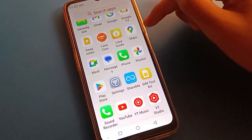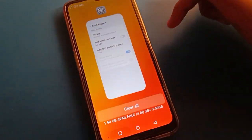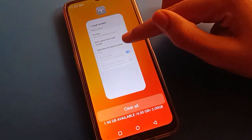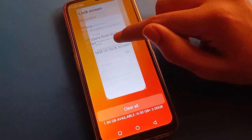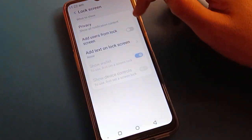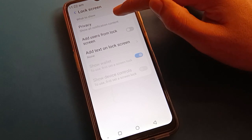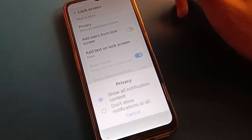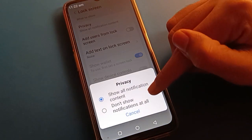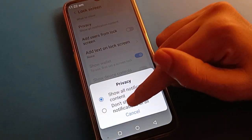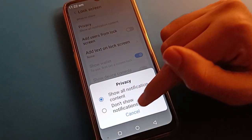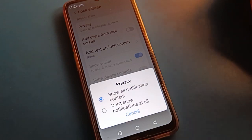If you don't want to use lock screen notification, open your phone lock screen notification setting again. Click the privacy option — the second option — and click 'don't show notification at all.'